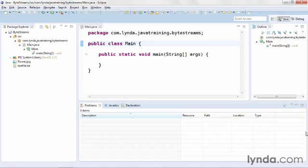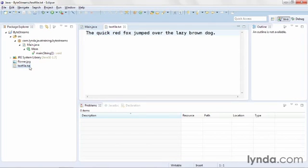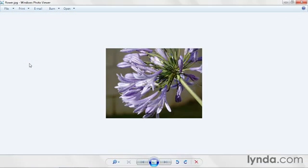They're primarily designed to work with binary data. But by working with textual data, you can see them at work and prove to yourself that it's working correctly. I'm working in a project called ByteStreams, which has two files. One is called textfile.txt, and the other is flower.jpg, a simple graphic file.